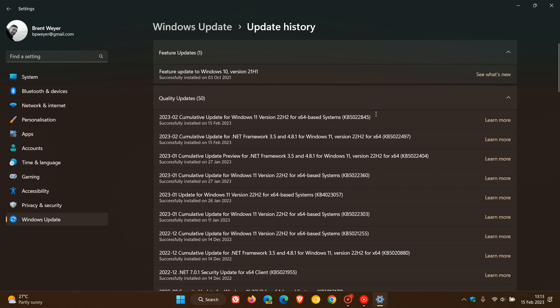So an important update rolling out with KB5022845, that will patch any vulnerabilities you had in the Windows 11 operating system.